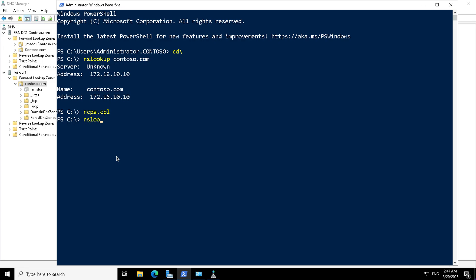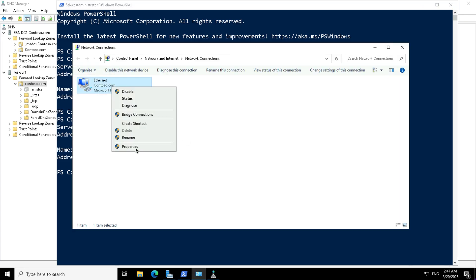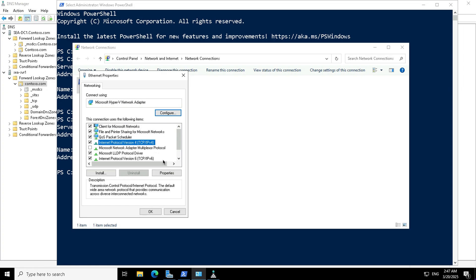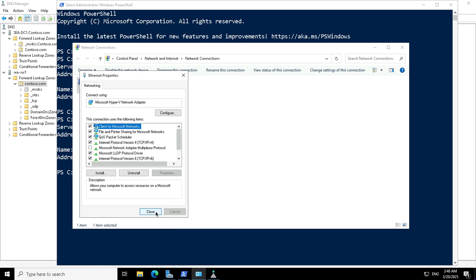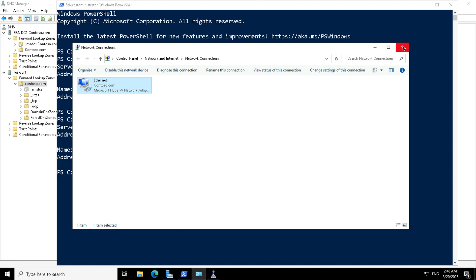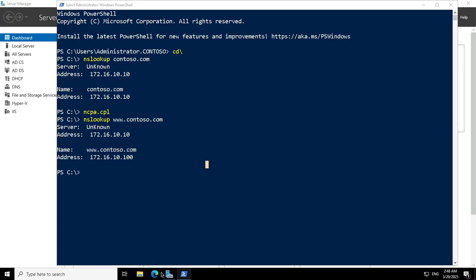If I do an nslookup for www.contoso.com, the response comes from the preferred DNS server — Seattle DC1 at 172.16.10.10 — because the client gives preference to the first server. The record is retrieved and the name server resolves the query. Now that high availability is configured, I can configure the client with an alternate DNS server — 172.16.10.12 — and click OK. This ensures that if the primary goes down, the secondary handles DNS queries.